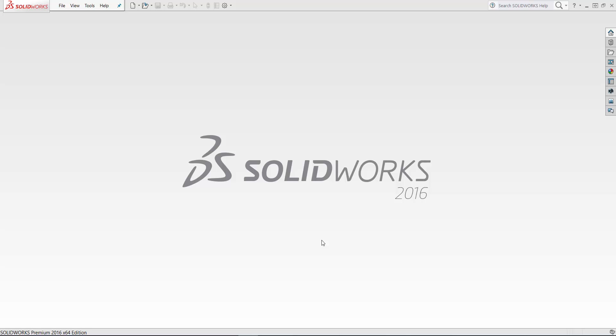Hi, this is Bataan from Dassault Systems SolidWorks.